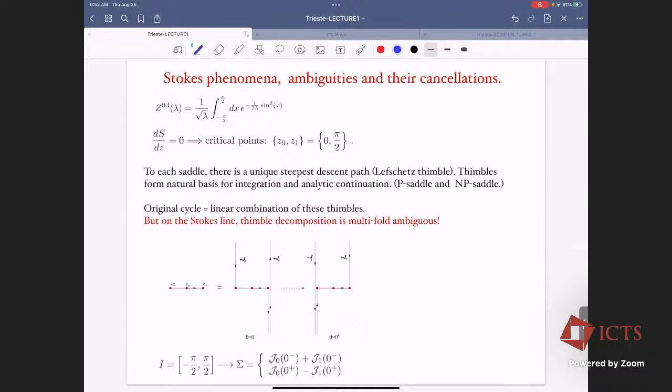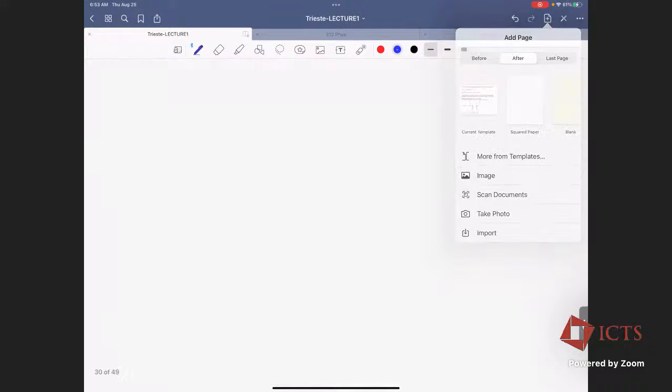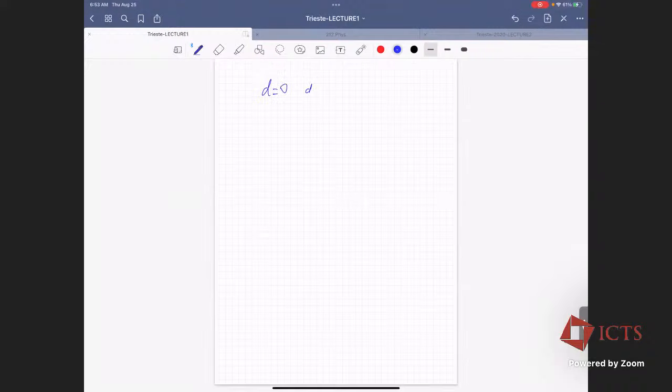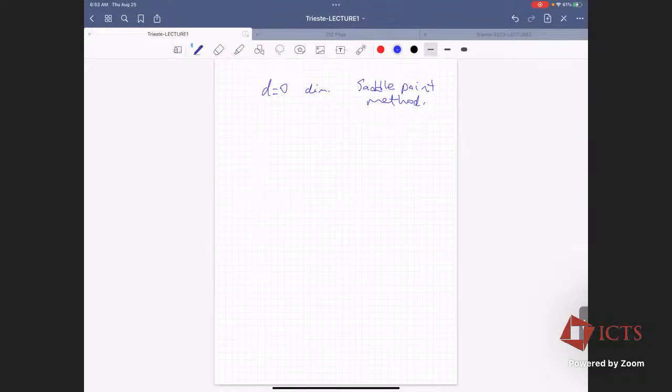I started discussing semi-classical methods in ordinary exponential integrals during last class. The plan: we are considering the d equals zero dimensional case — there is no space-time, just ordinary integrals and saddle point methods. The main emphasis is that the saddle point method, or steepest descent method, is not an approximation — it is actually something exact.